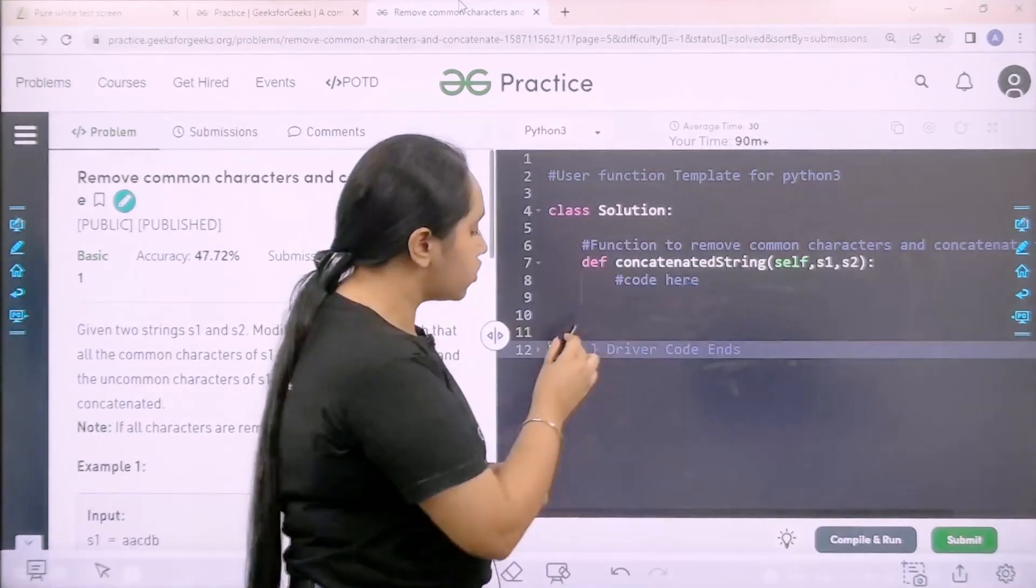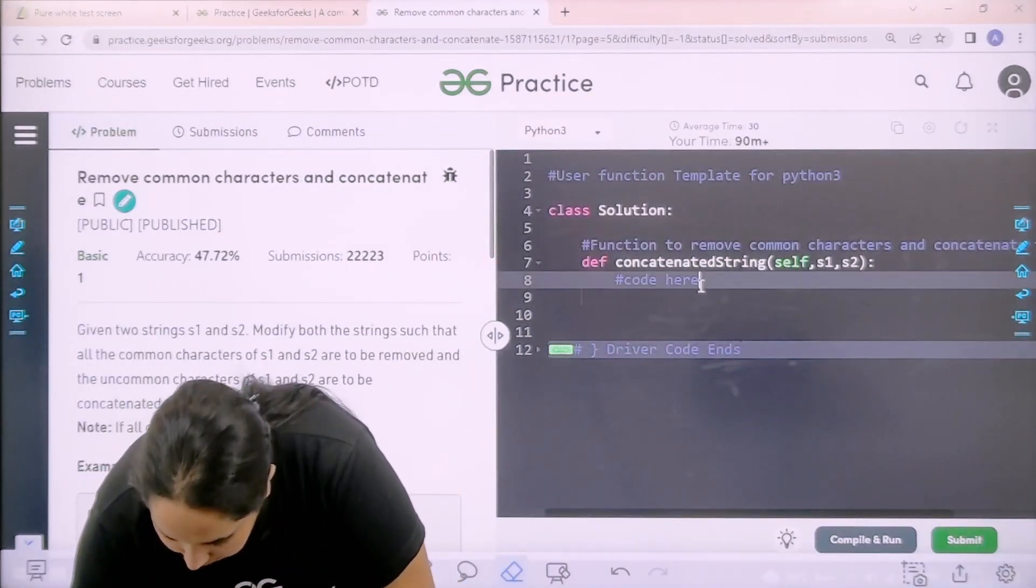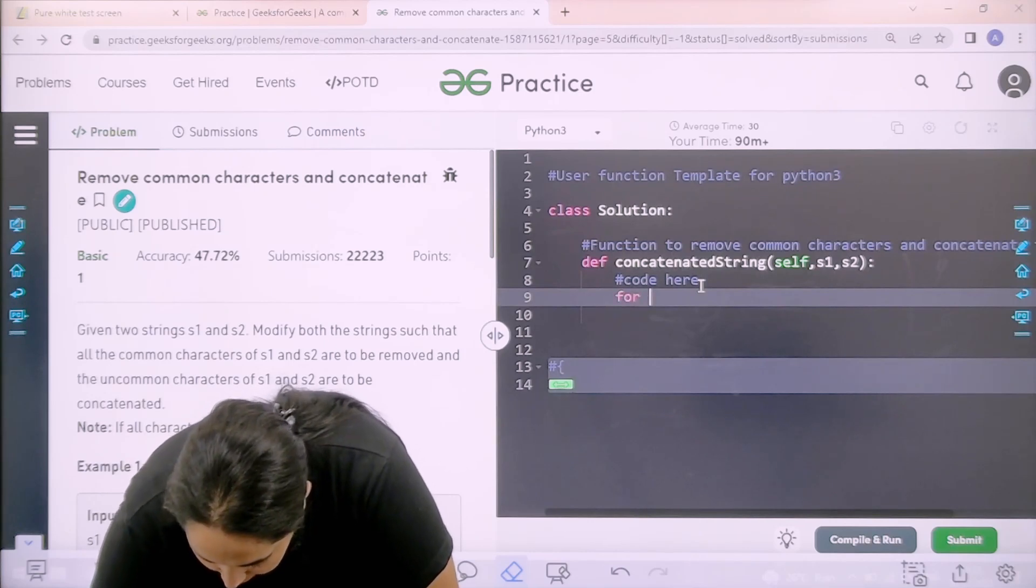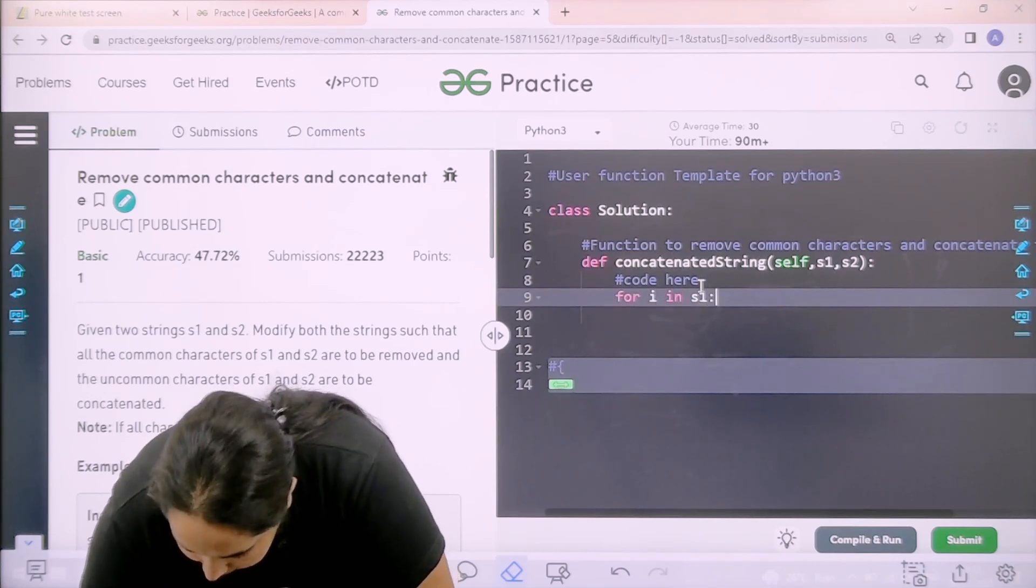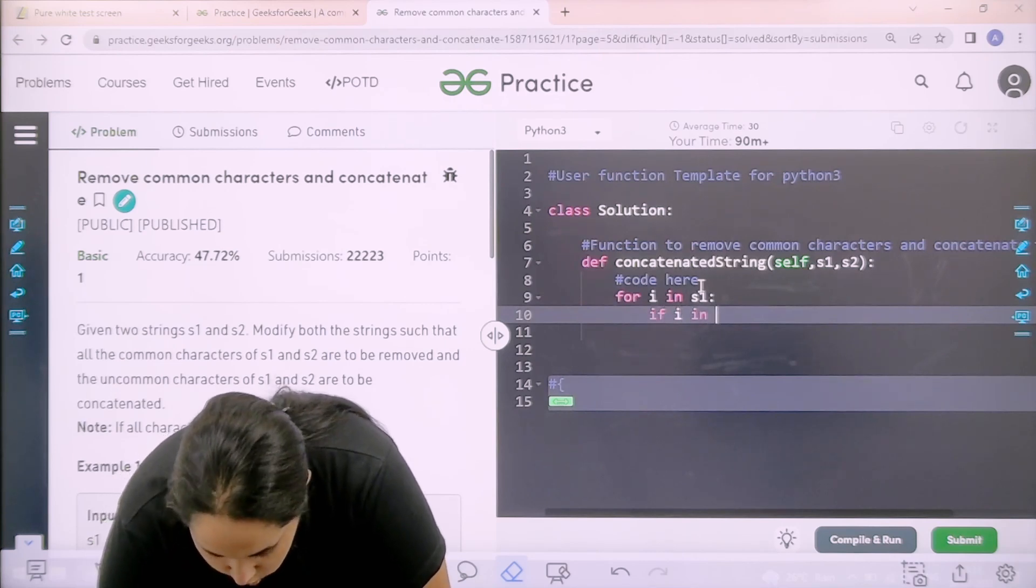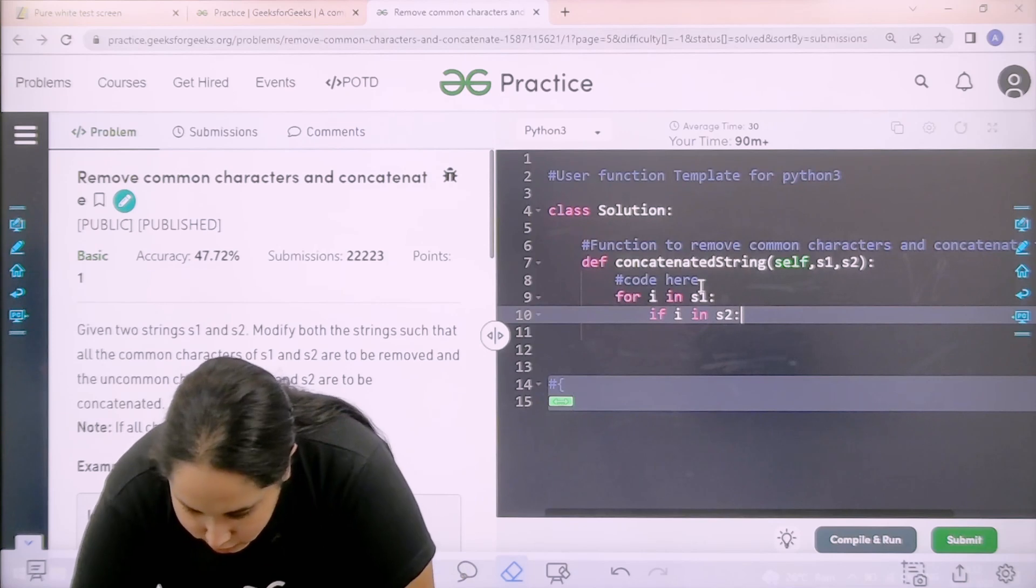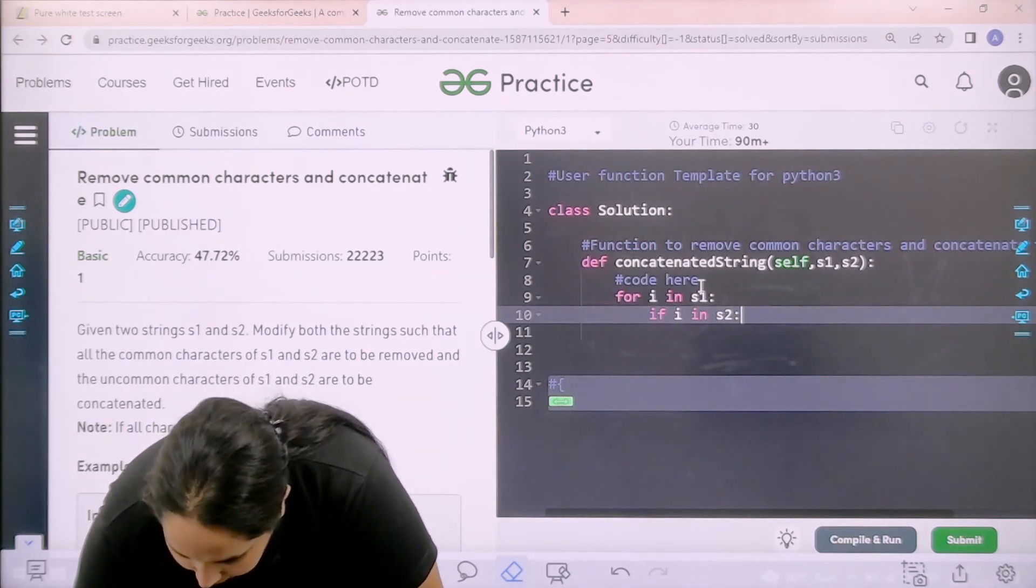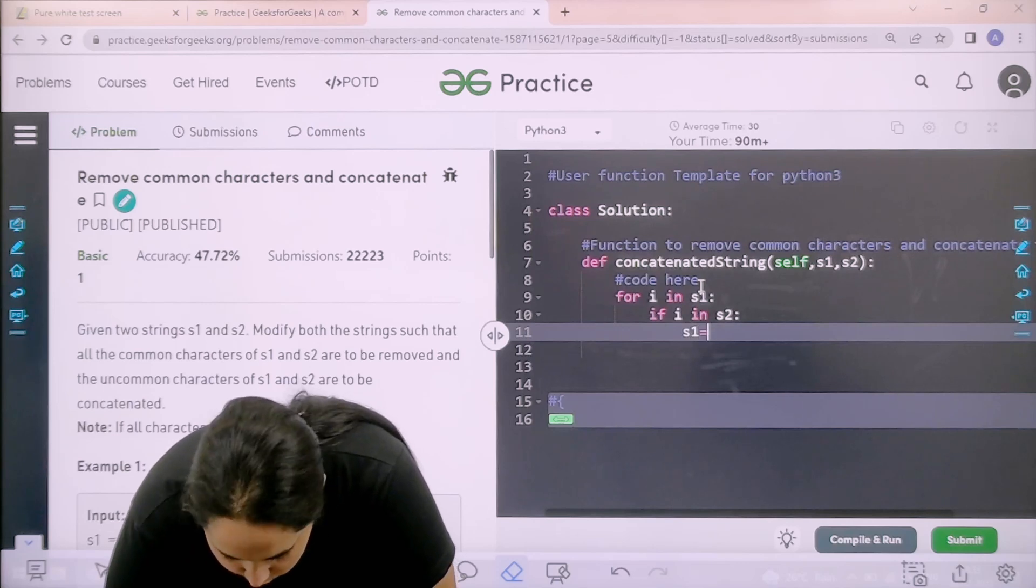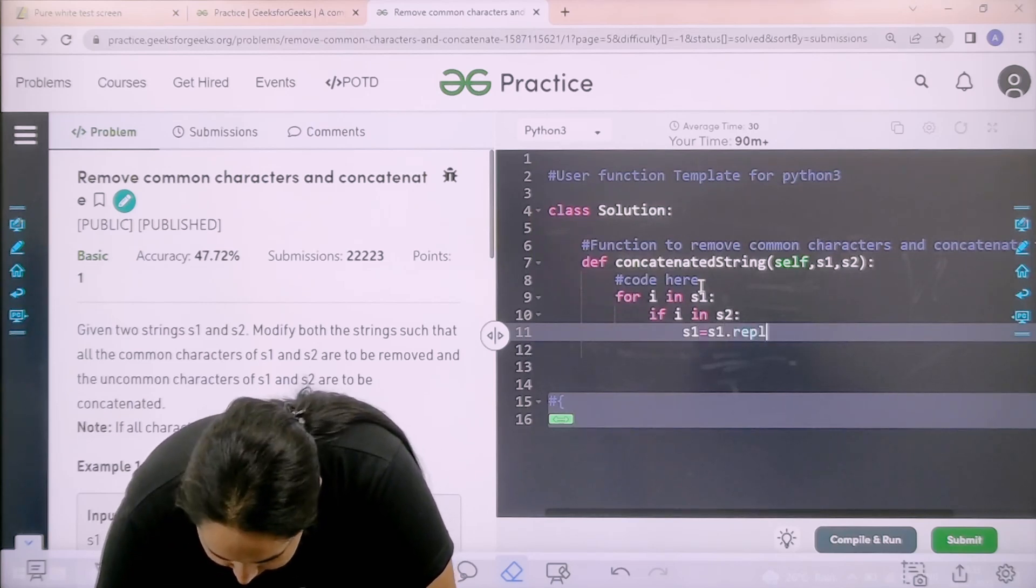Okay, so let's code the question. So step number one is for I in S1 colon enter. Over here it is for I in S2 because I need to traverse both the strings and find the common ones, right.